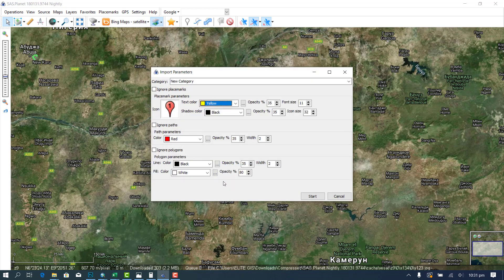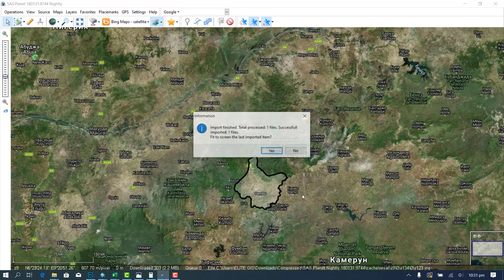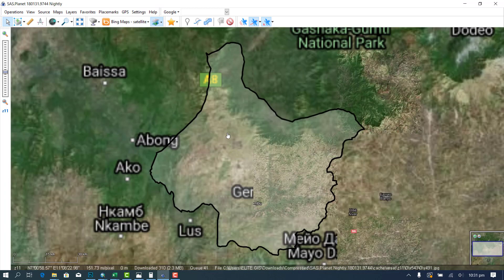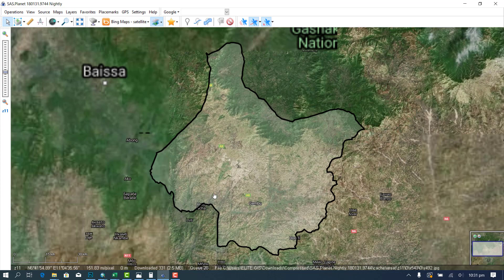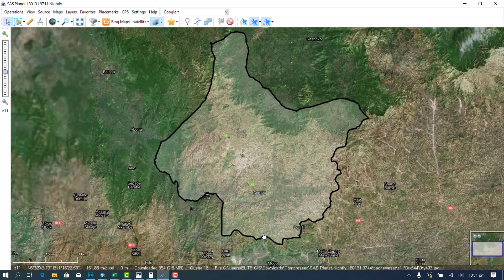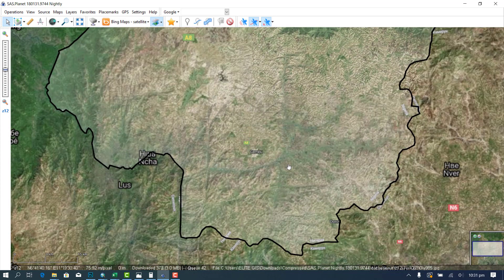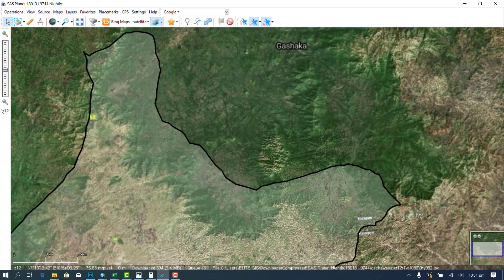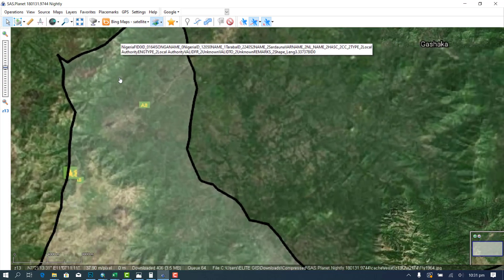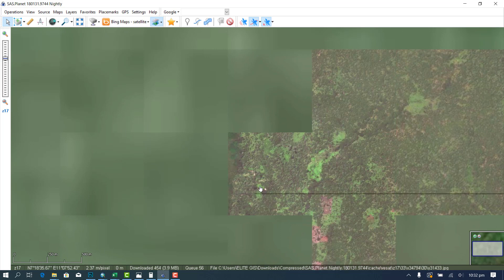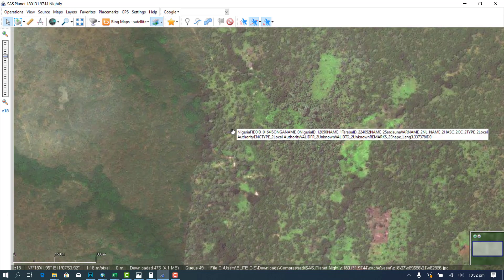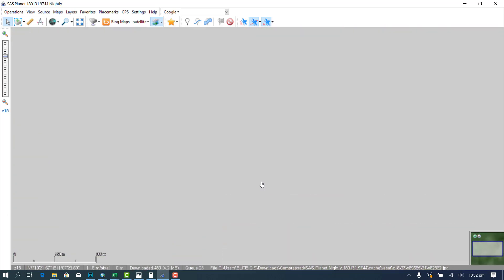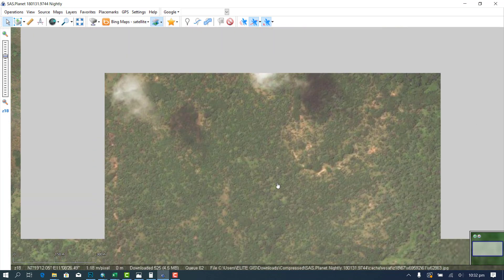Now once you do that, I am going to make this opacity to be zero and then we increase this right and then we start. Yes. So you can see this is the local government and whenever you zoom in, it's going to show you where you are. So I want to zoom it to 18 so that I can download. So I need to be zooming and making it clearer.